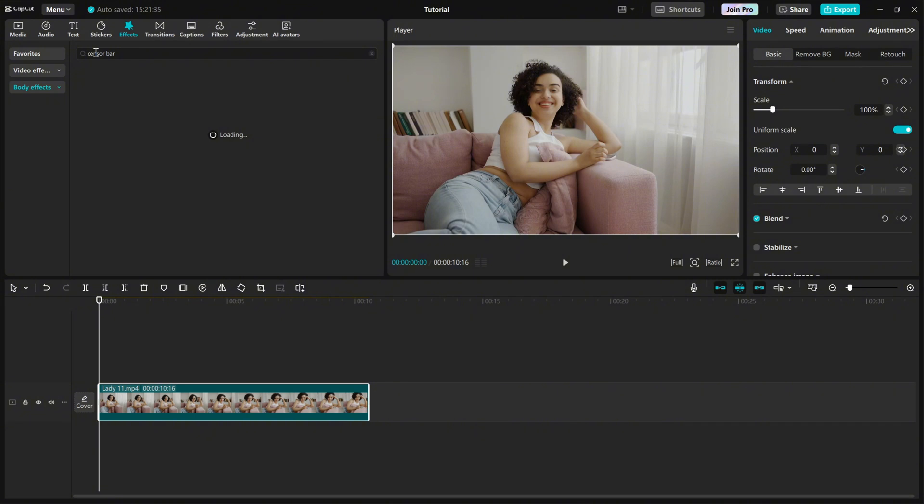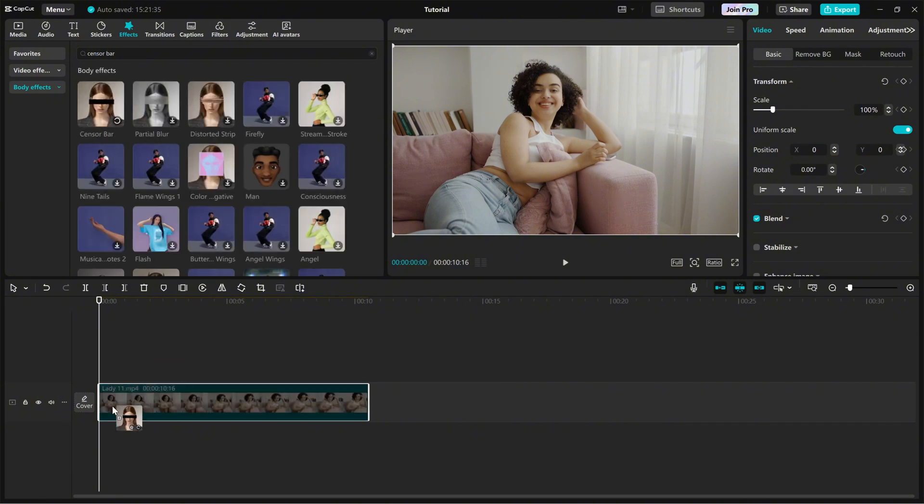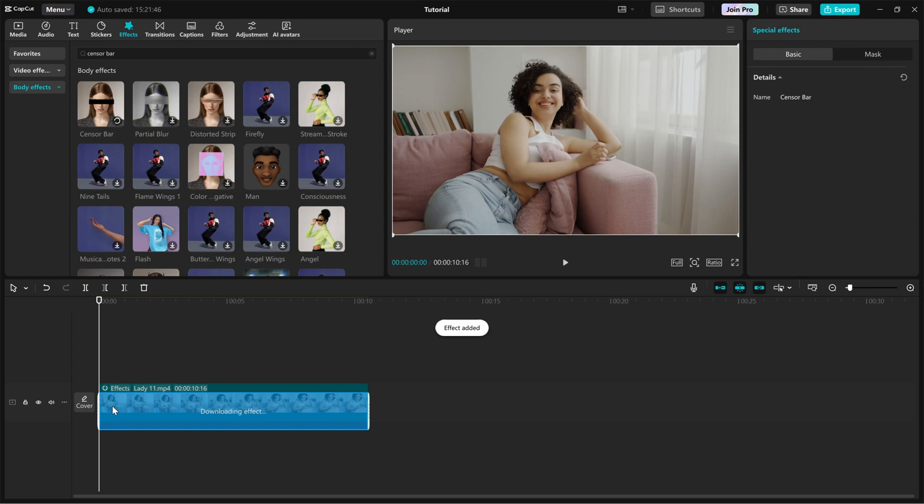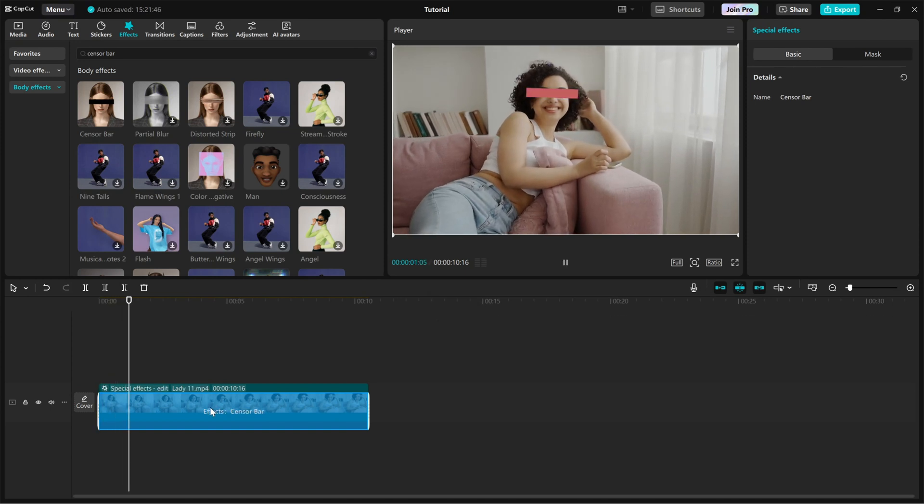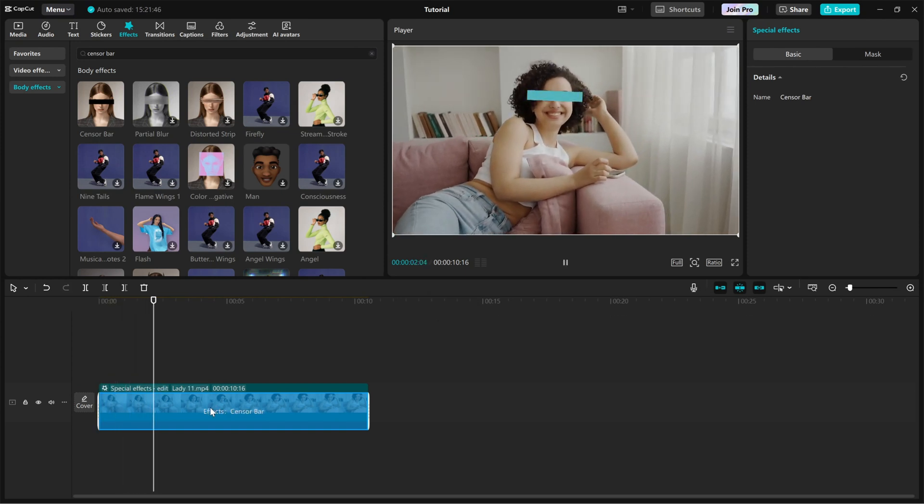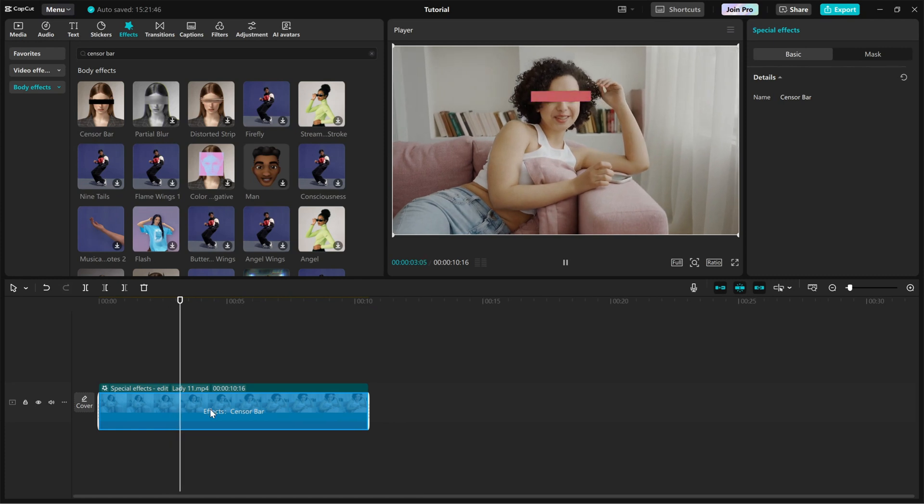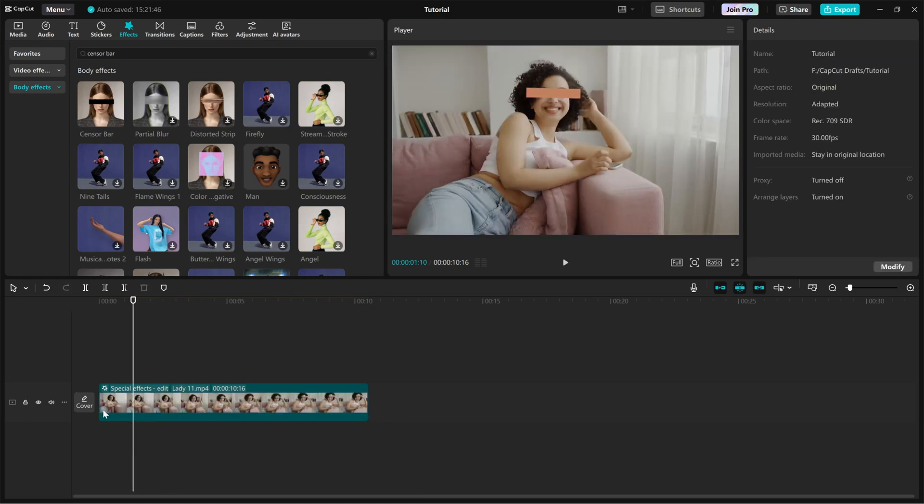Once you find it, simply drag and drop it onto your video clip. Instantly, you'll see a black bar covering part of your footage. It is tracked to the face of the character in your video.